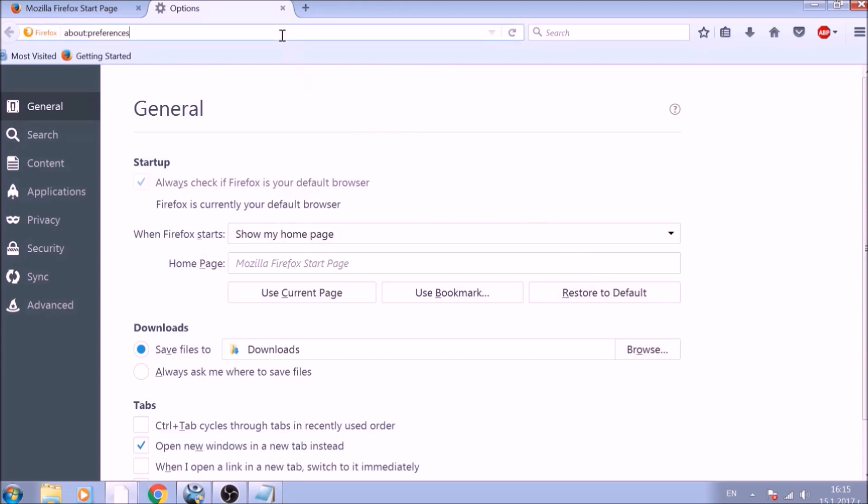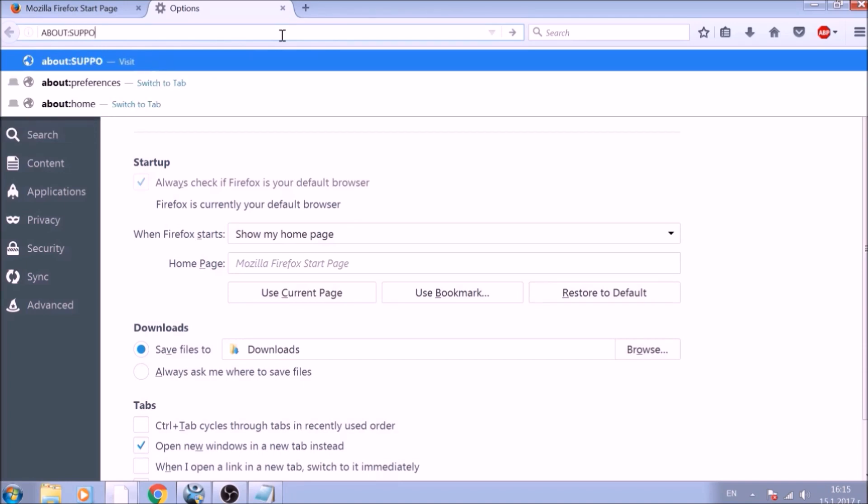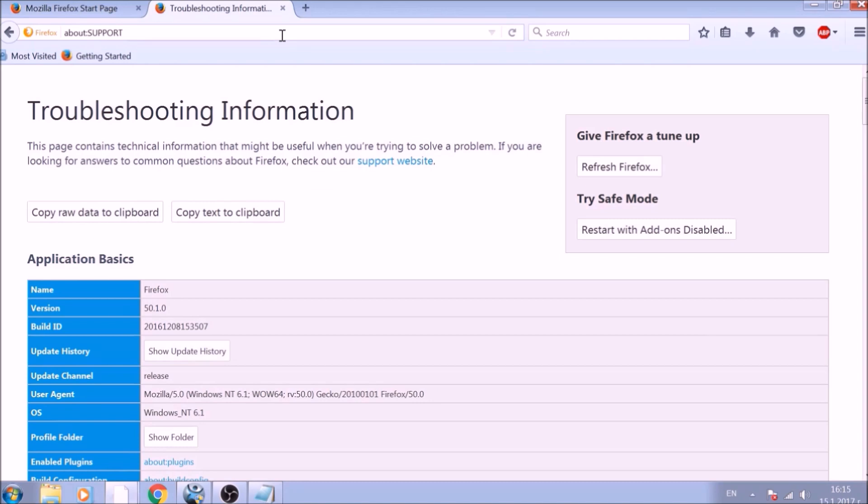Great! Now it is time to reset Firefox to default, just like we did with Chrome. In the address bar, type about:support and open it. On the support page, you will see a Refresh Firefox button. Click it.